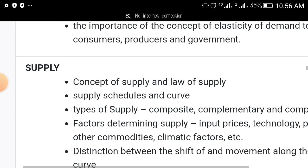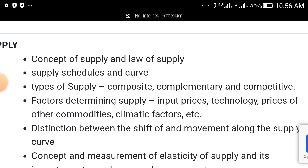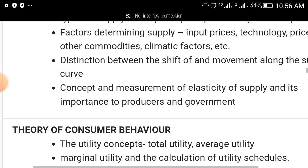Then we have supply as a topic that will come out in your WAEC economics. Under supply: the concept of supply and laws of supply, supply schedule and curve, and types of supply. Under types of supply, focus on composite, complementary, and competitive factors determining supply. Also the distinction between a shift of and movement along the supply curve, and the concept and measurement of elasticity of supply and its importance to producers and government. Get your economics textbook and find these things out.